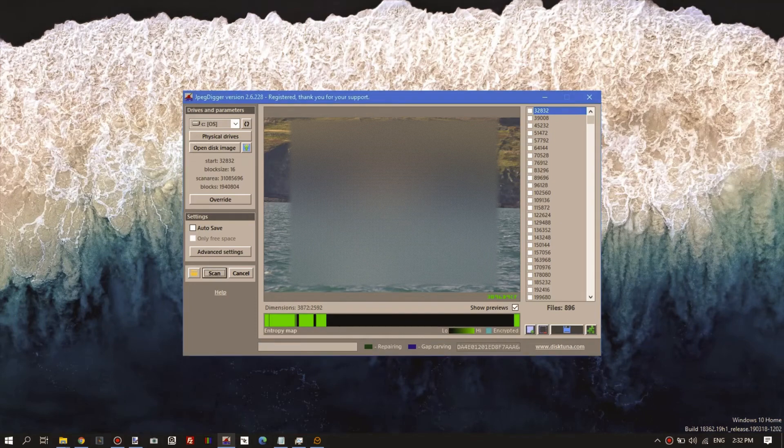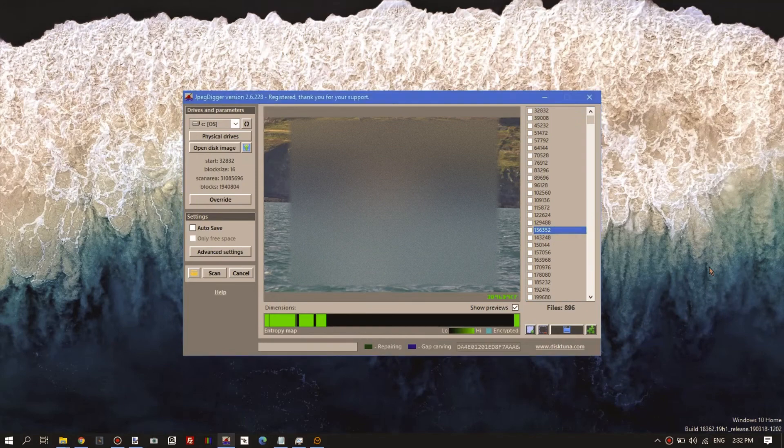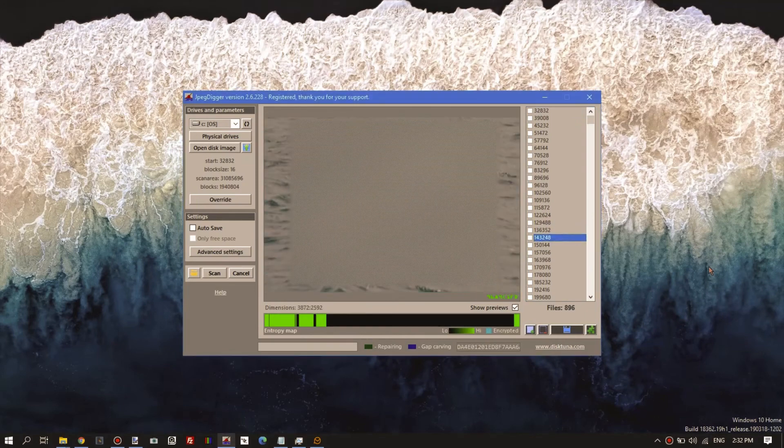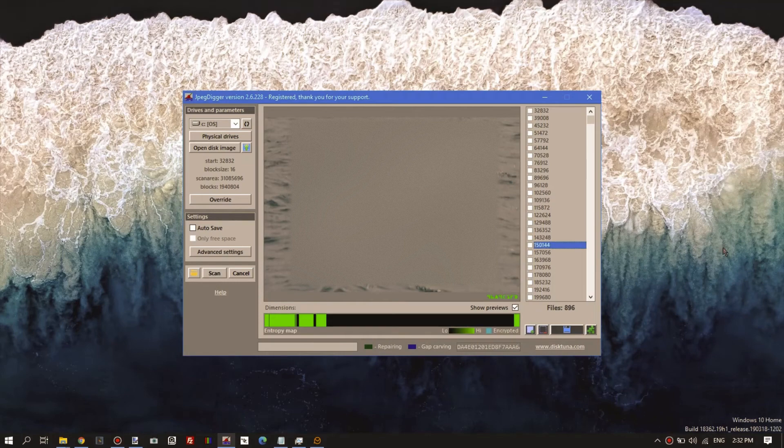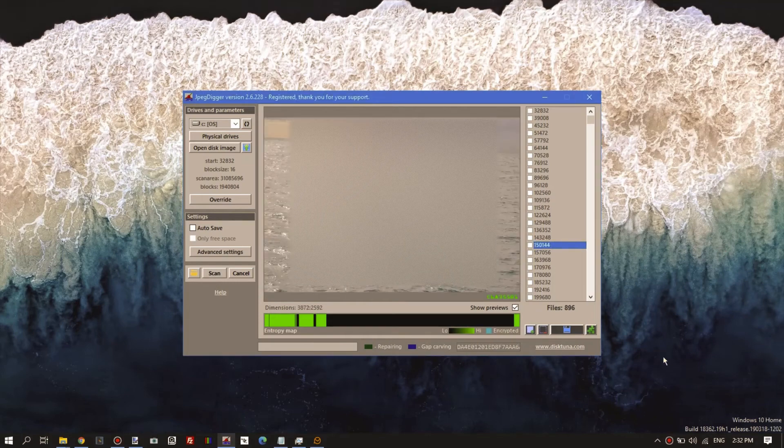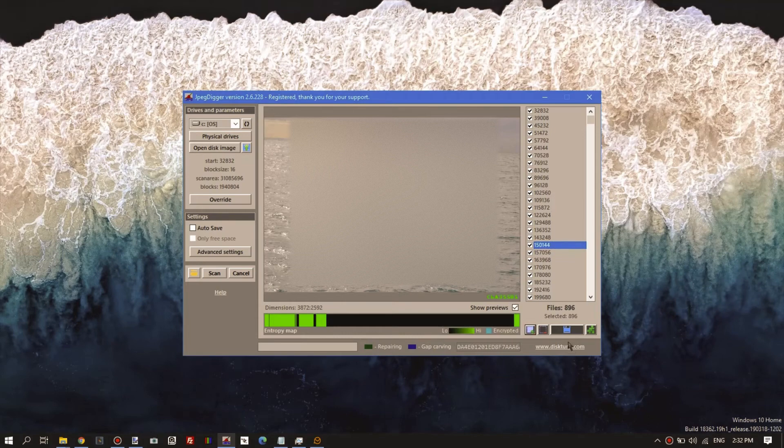Now to recover the files, I mean you could start selecting individual files you want back, but it's probably much easier to just select them all and copy them.